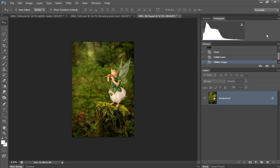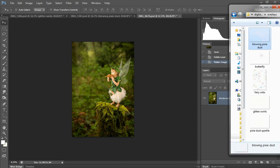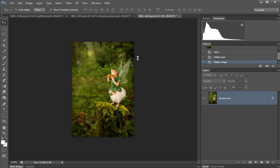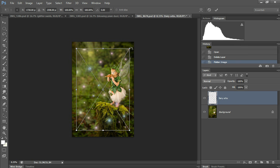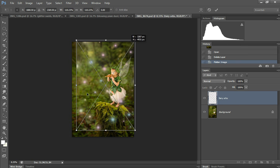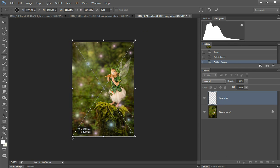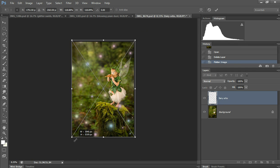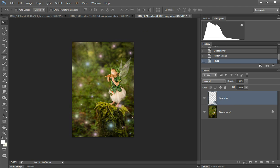And then this last one, I'm going to put on fairy orbs. I love it when I have the chance to use this one. And click okay.